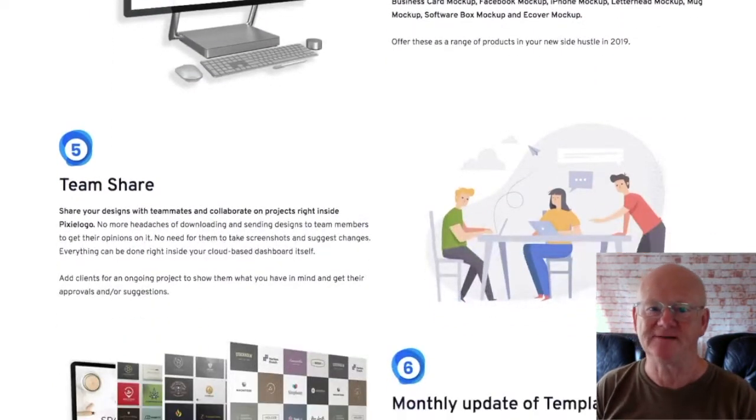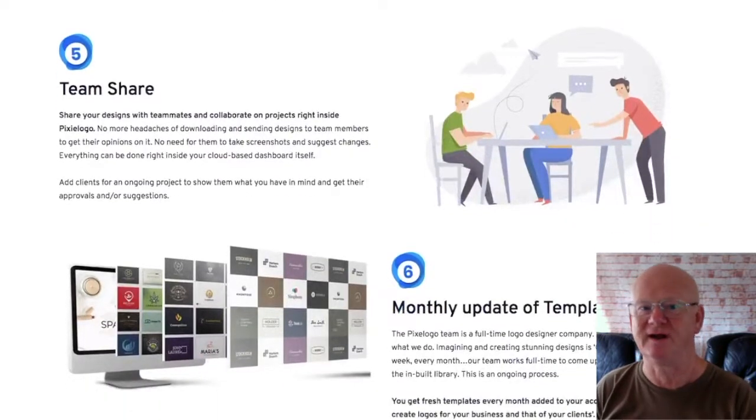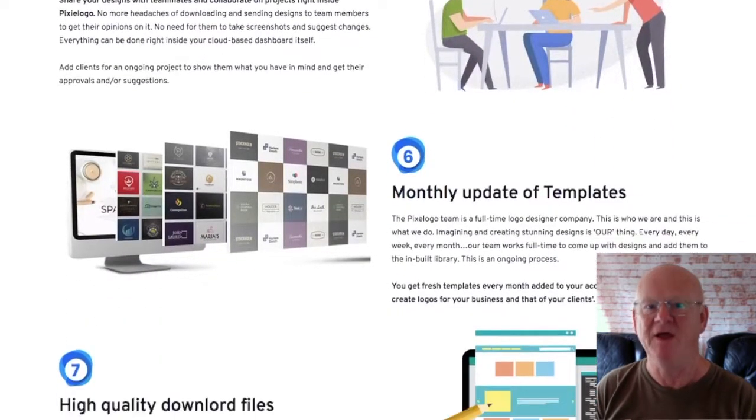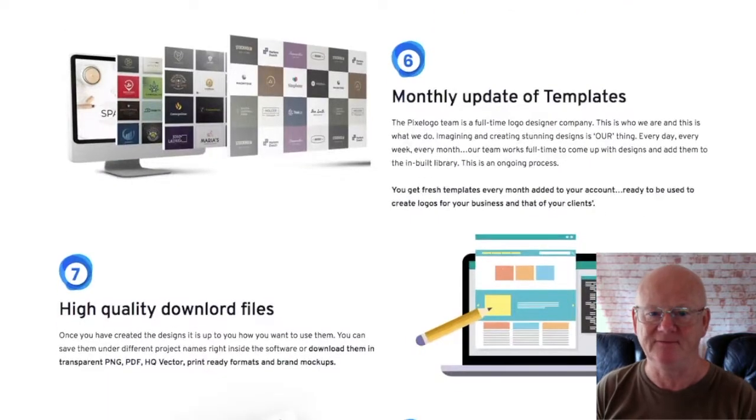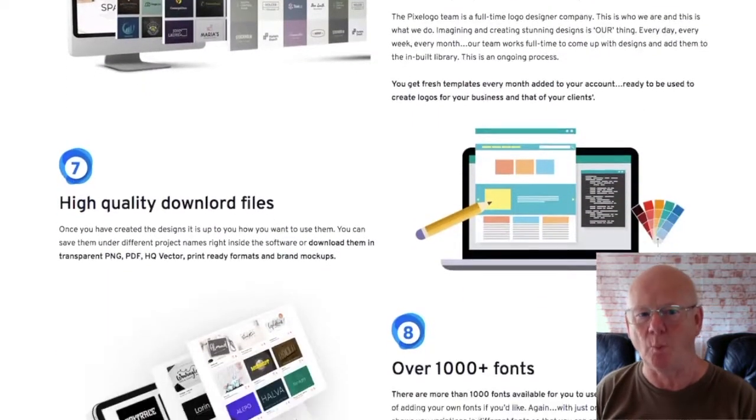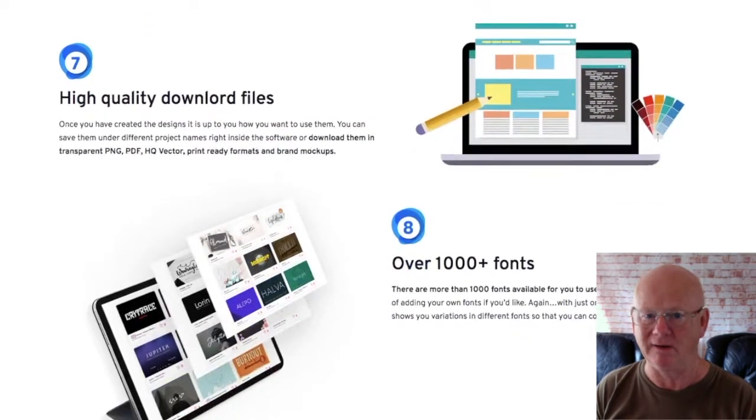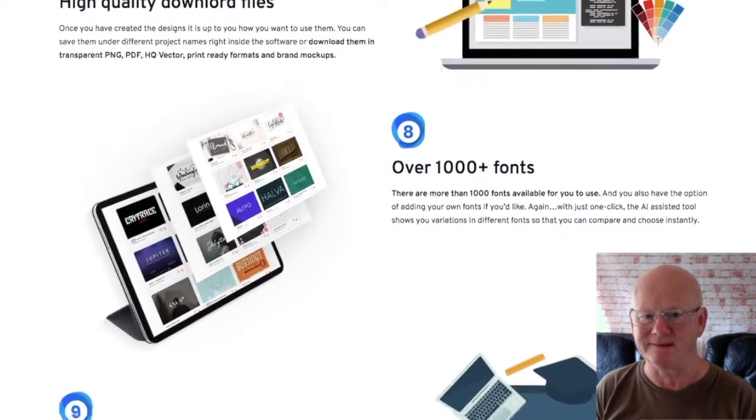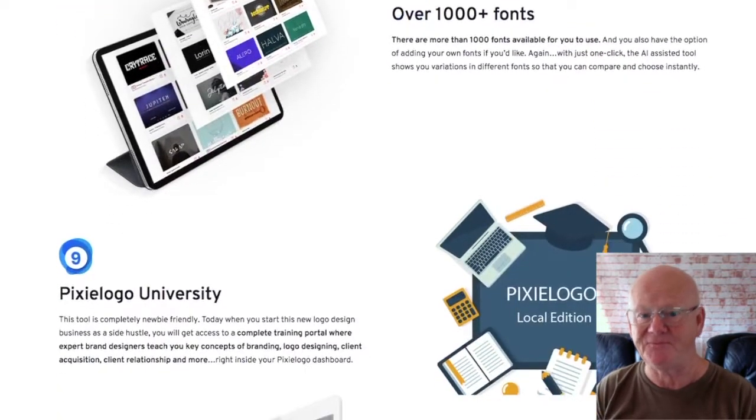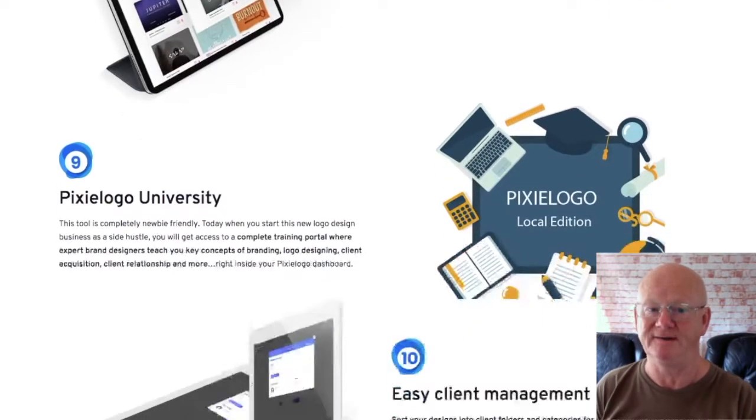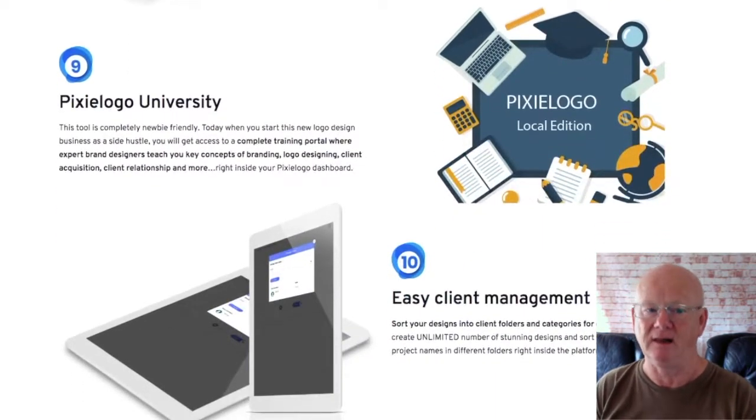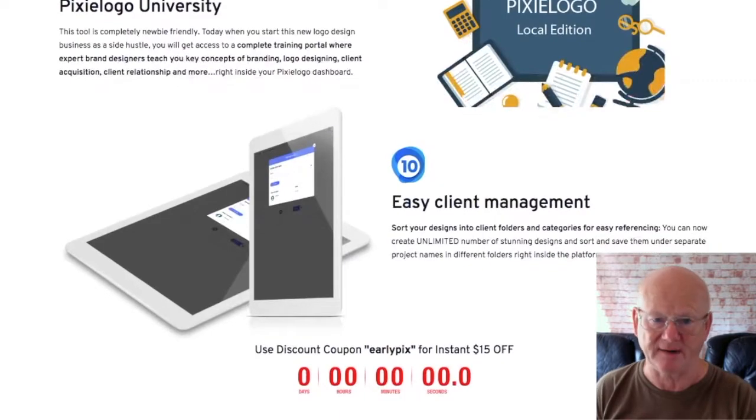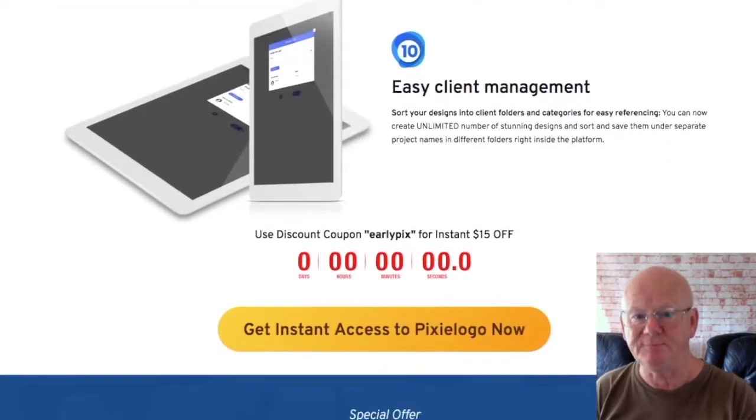The front end of Pixielogo local starts at only thirty-seven dollars. You're getting access to the unbelievable logo library with over one and a half million logo icons, 200 high quality templates, 500 Facebook ad and 500 Twitter ad ideas that you can use to target local business owners online with your brand new design business.